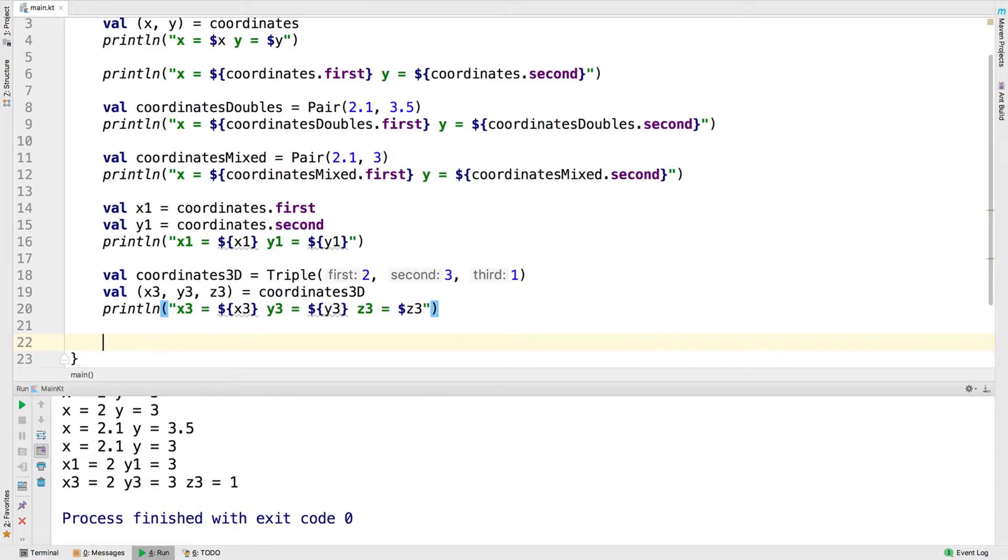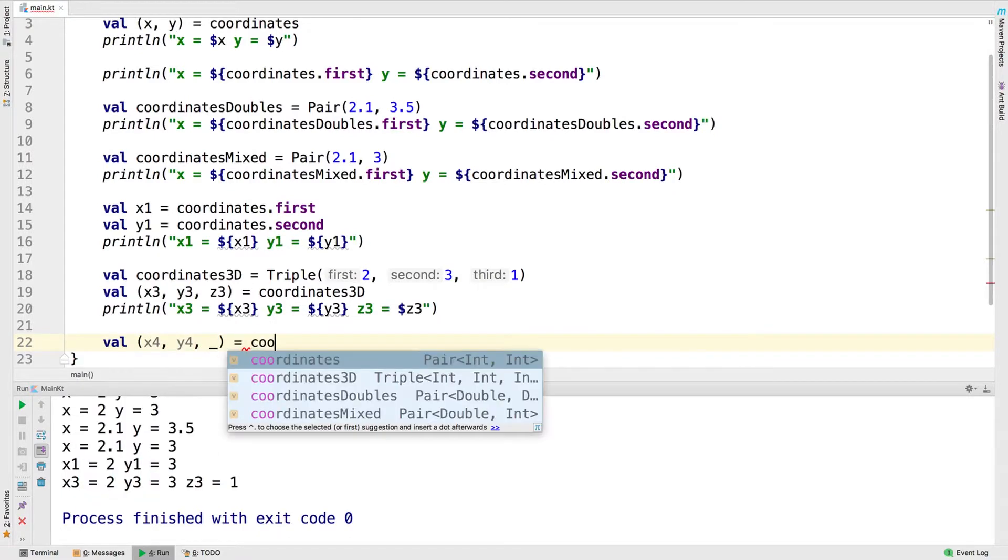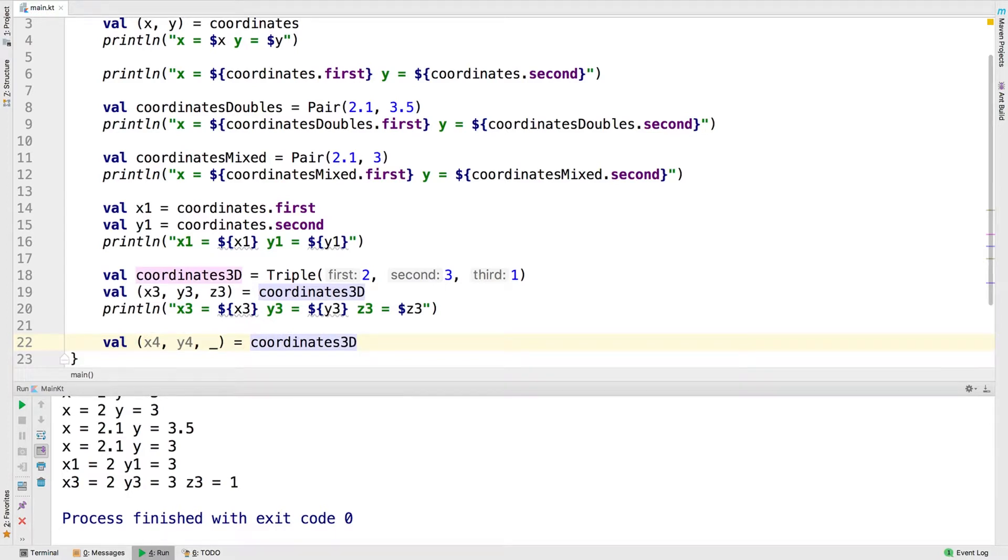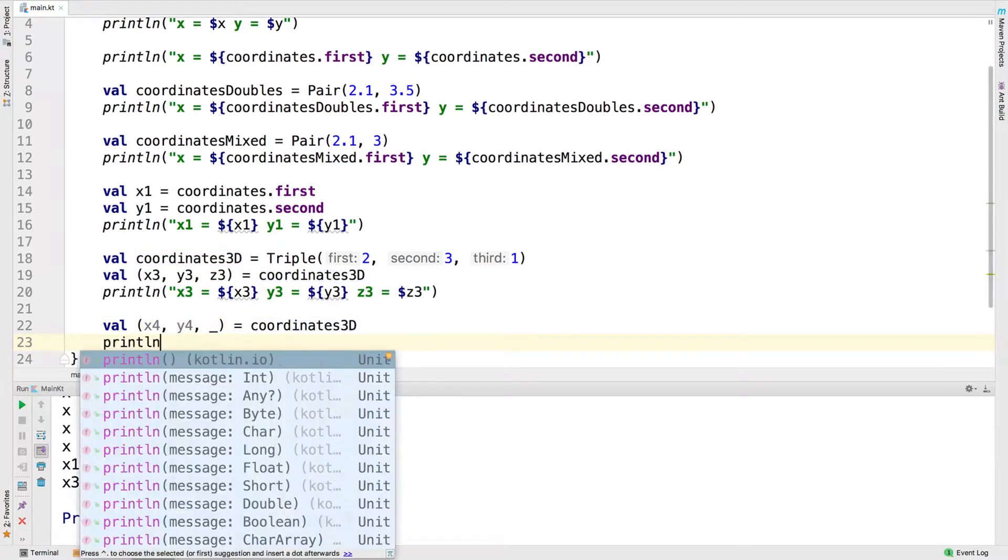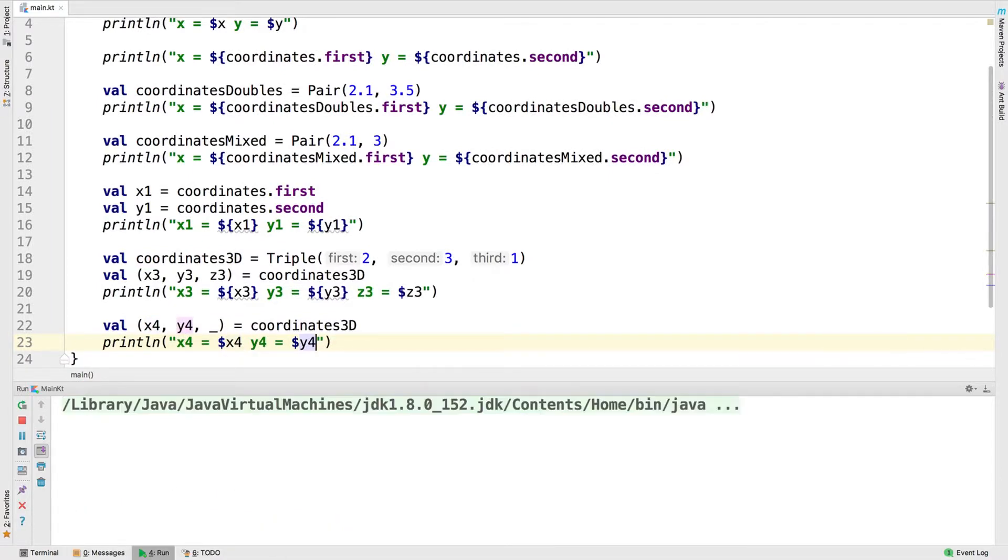If you don't need one of the values, you can use the underscore to ignore it. Here, for the z value, we've put an underscore so we don't need that. And we can just print out x4 and y4. Let's go ahead and run that. And you can see we have x4 equals 2 and y4 equals 3.